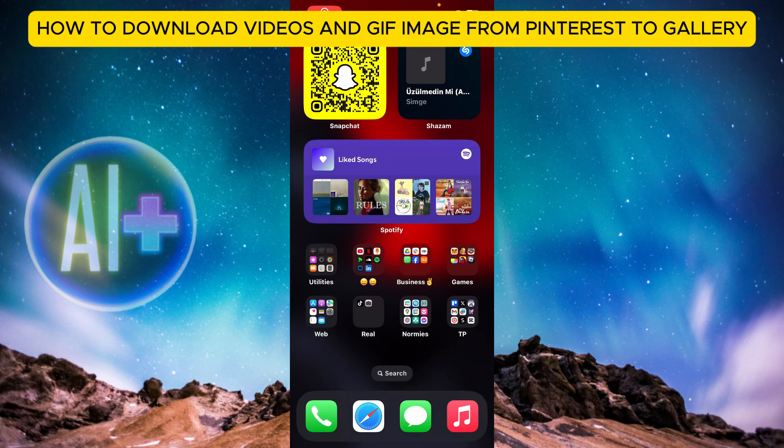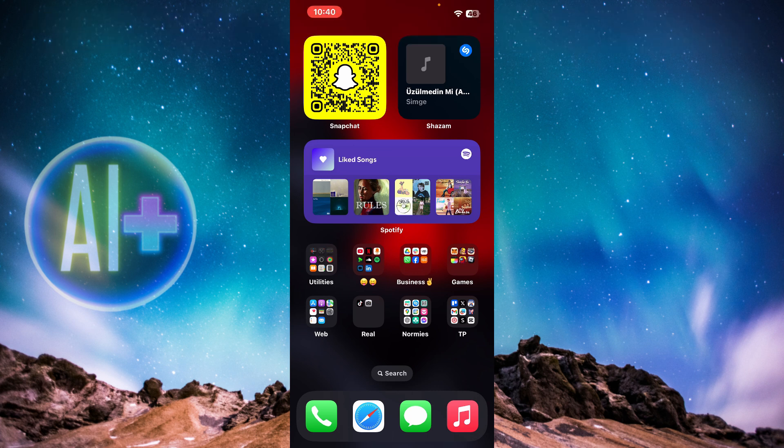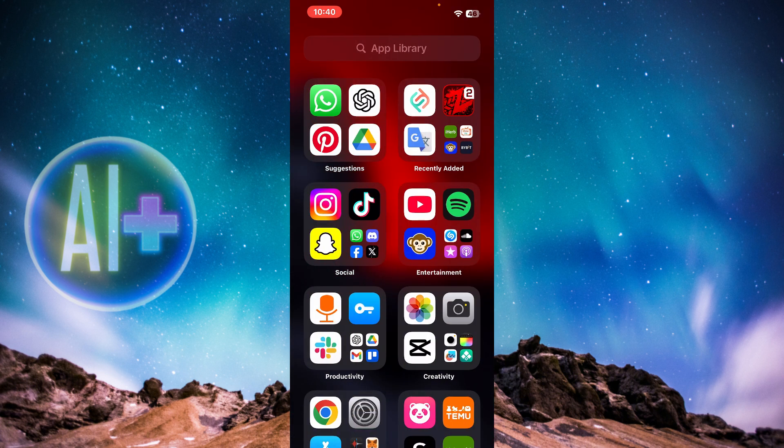Here's how to download videos and GIF images from Pinterest to your gallery. In this tutorial, I'm going to show you exactly how to do that, so make sure you watch till the end. I'll show you how to download GIF images first, then videos. Downloading GIF images is very easy — just open up Pinterest.